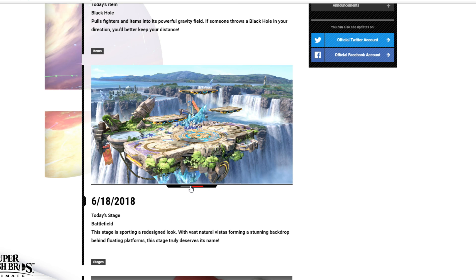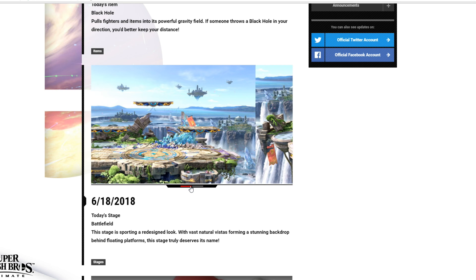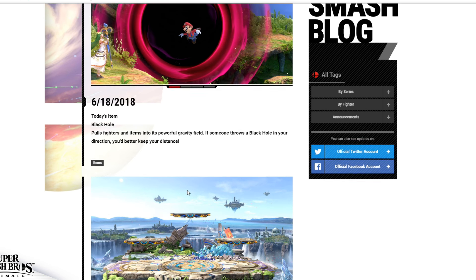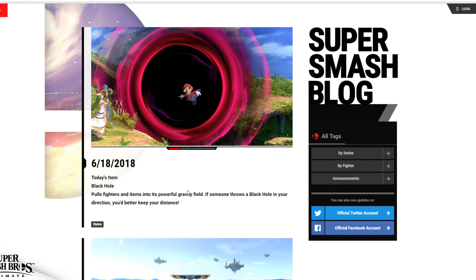You can see we have two different pictures here. Pretty nice pictures, but kind of boring. But now the second update is actually kind of interesting. So, once again, June 18th. Today's item: Black Hole.